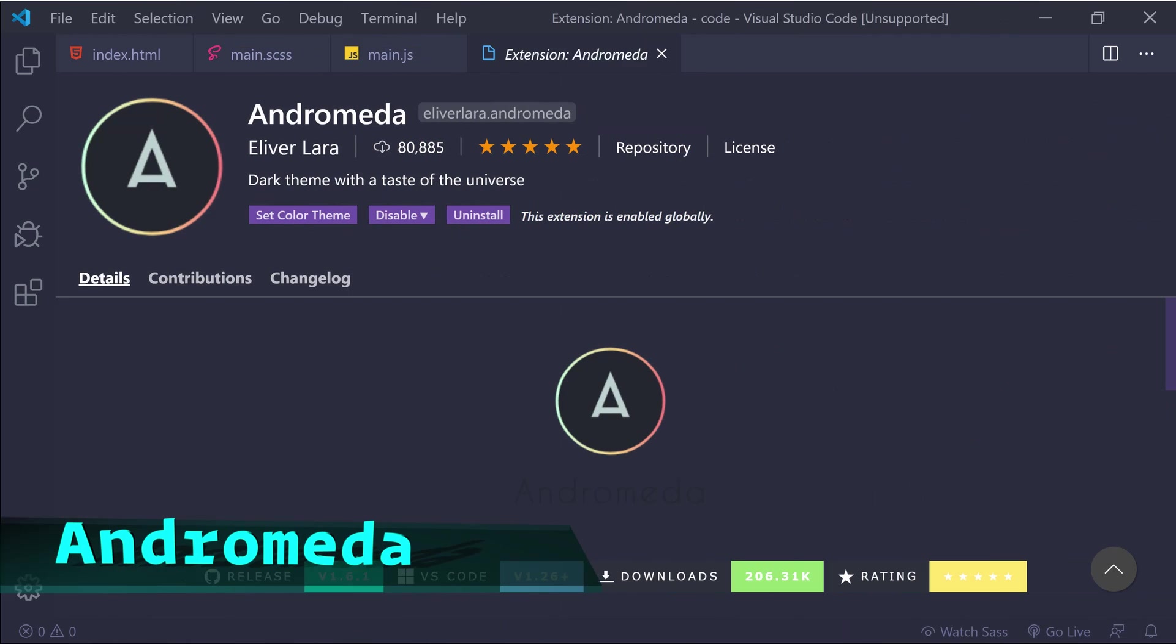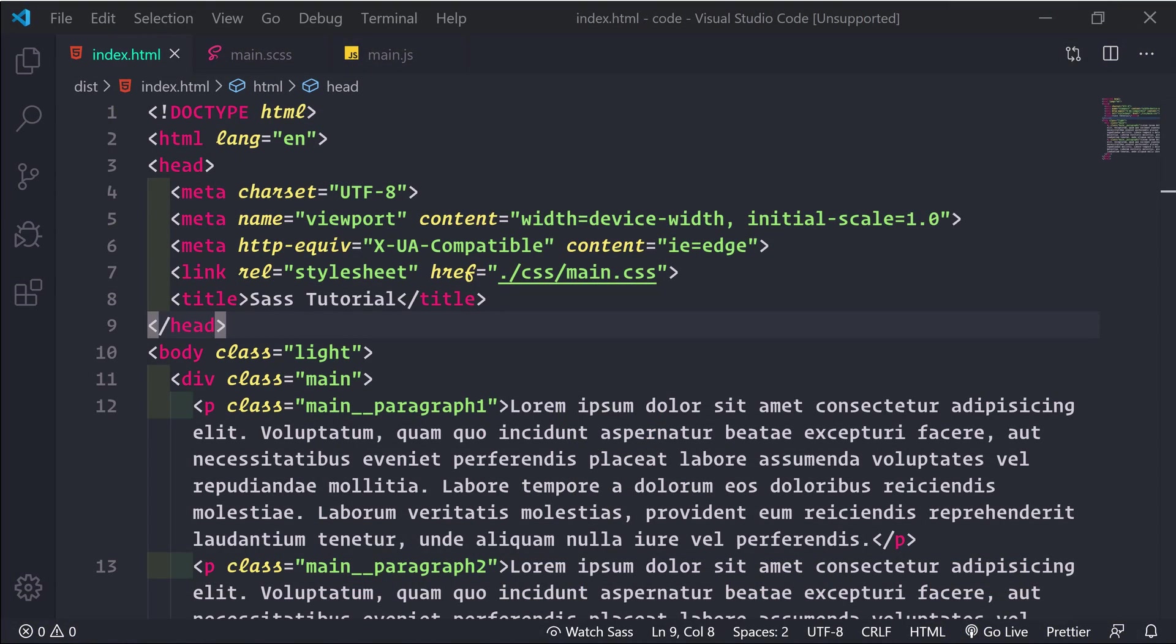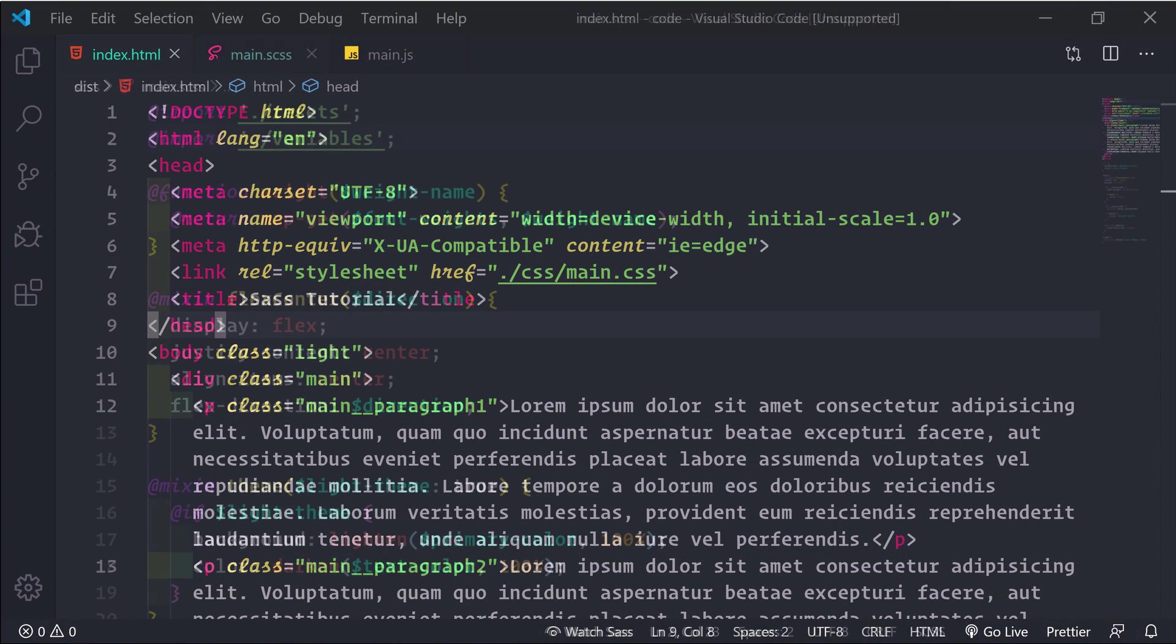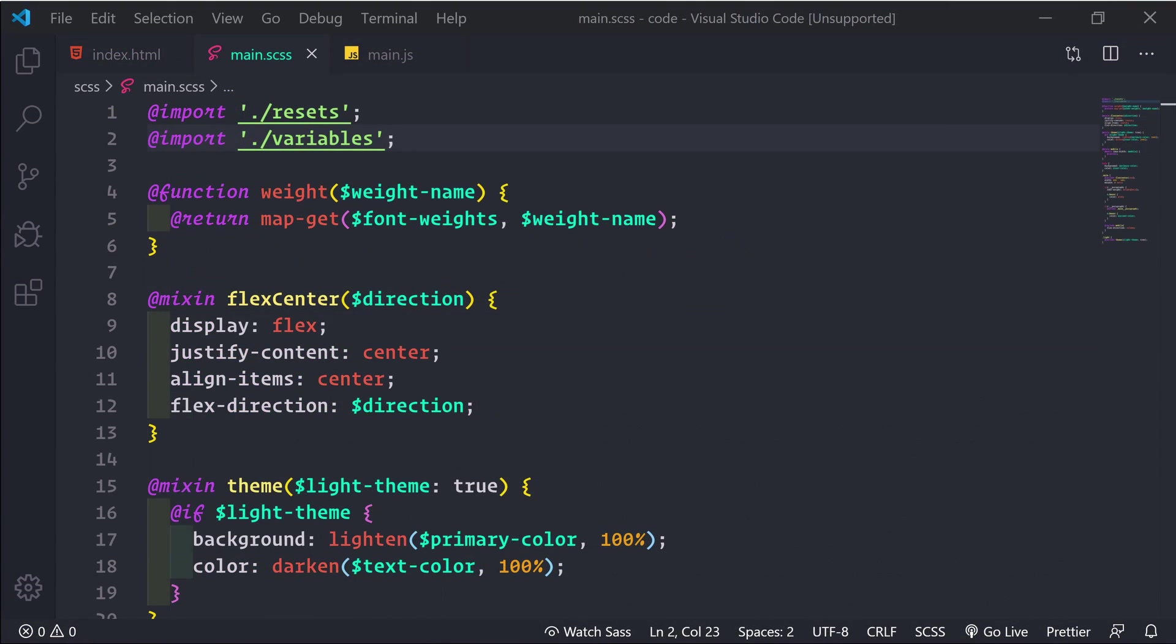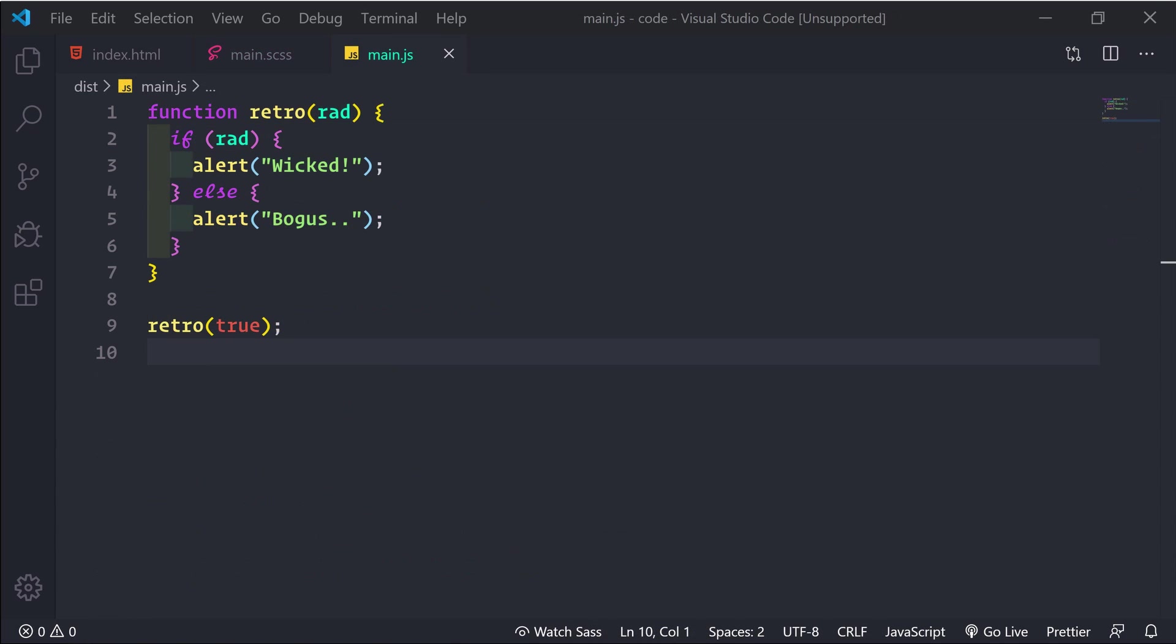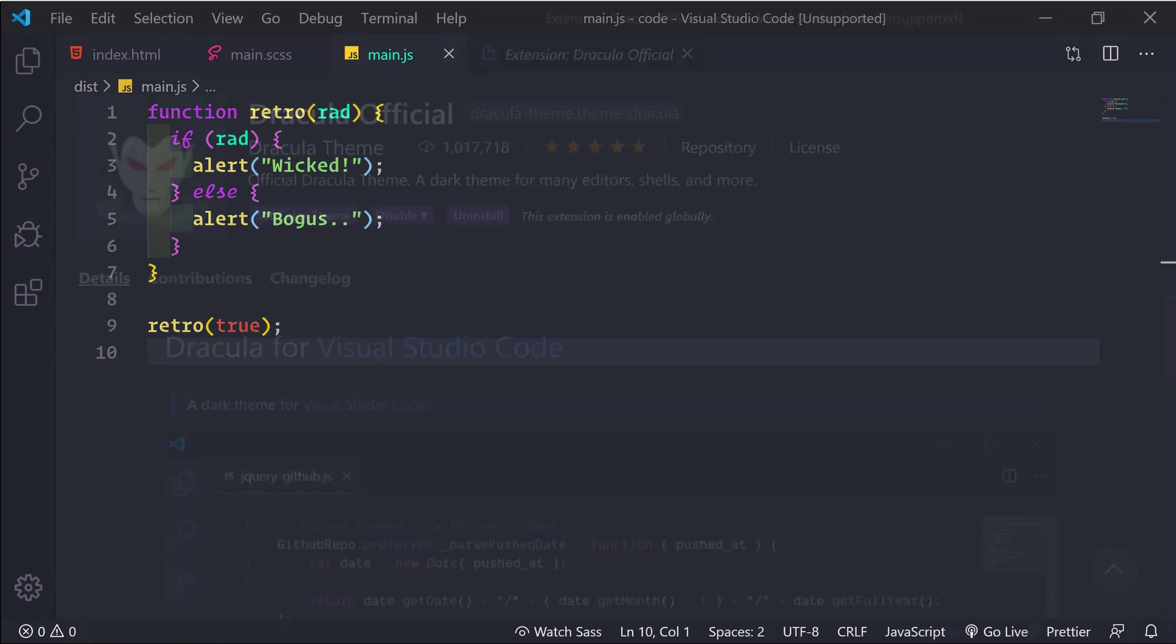So first we'll look at Andromeda. This one is described as a dark theme with a taste of the universe. This theme is very colorful and easy to read. It has options for italic keywords that look great with fonts like Operator Mono. I prefer the italic bordered version which you see here.